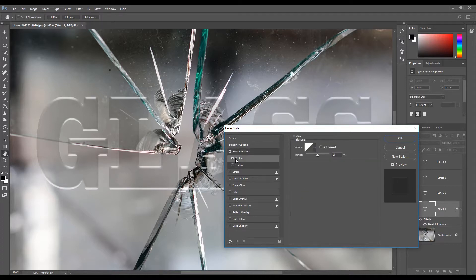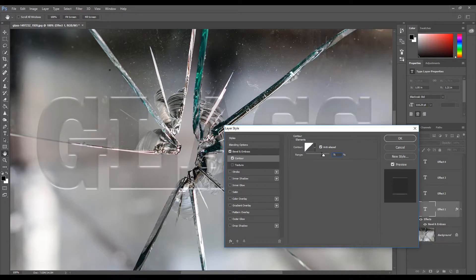With the layer style window still open, select Contour. Check Anti-alias. Set the range to 75%.